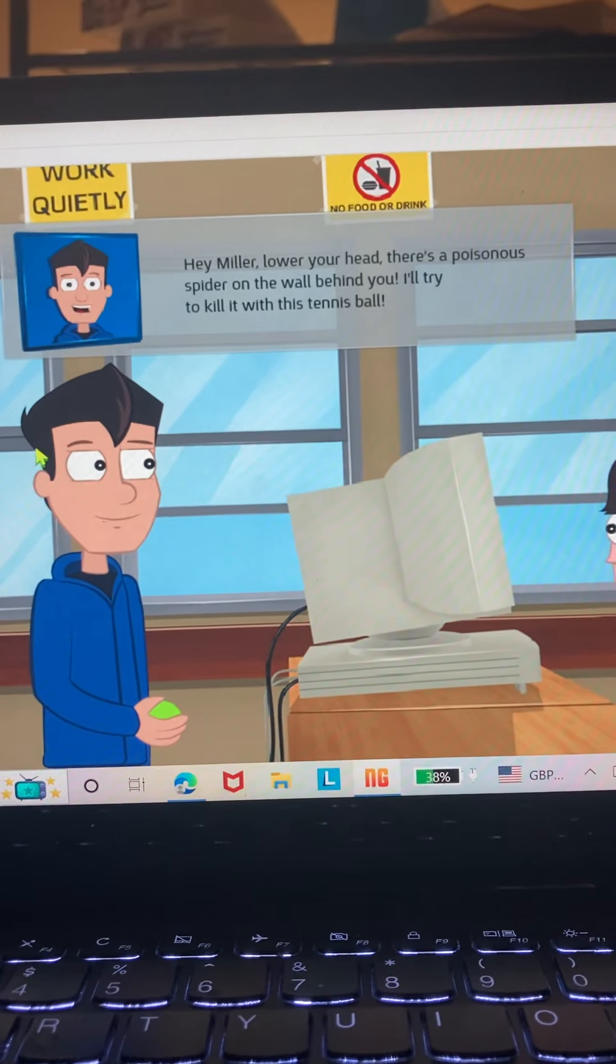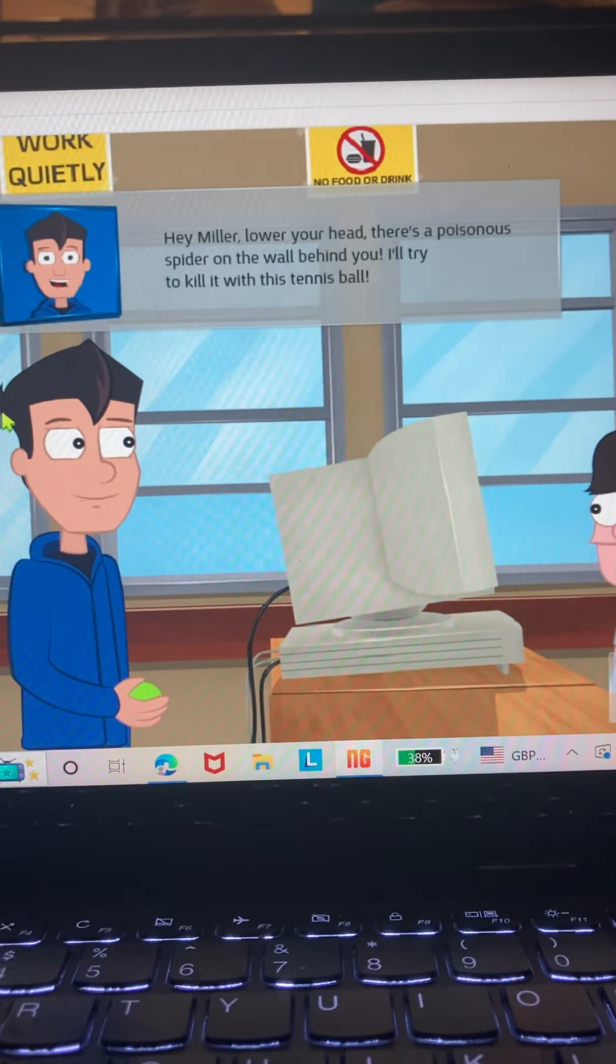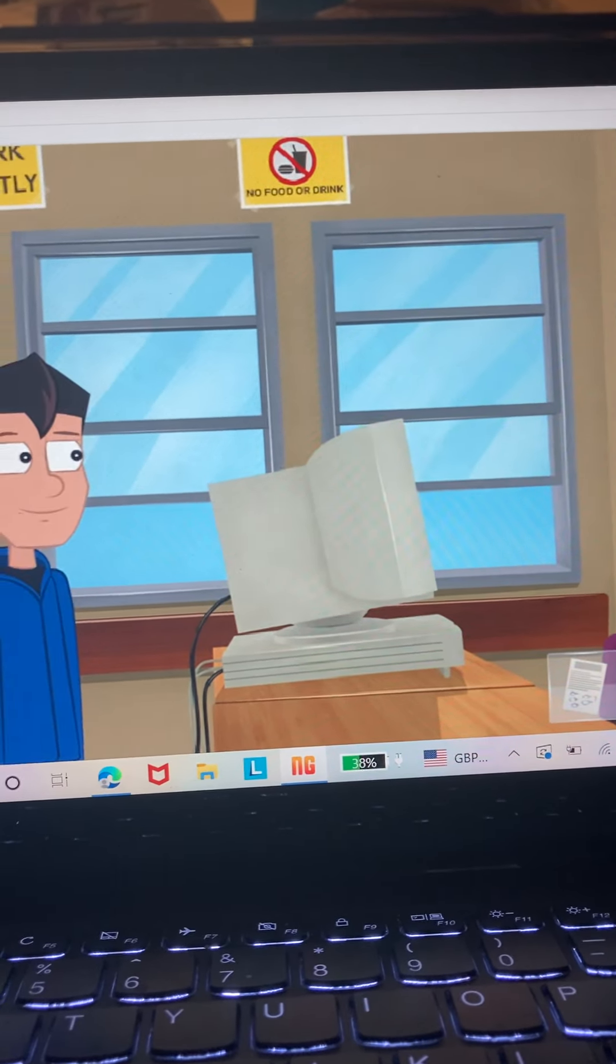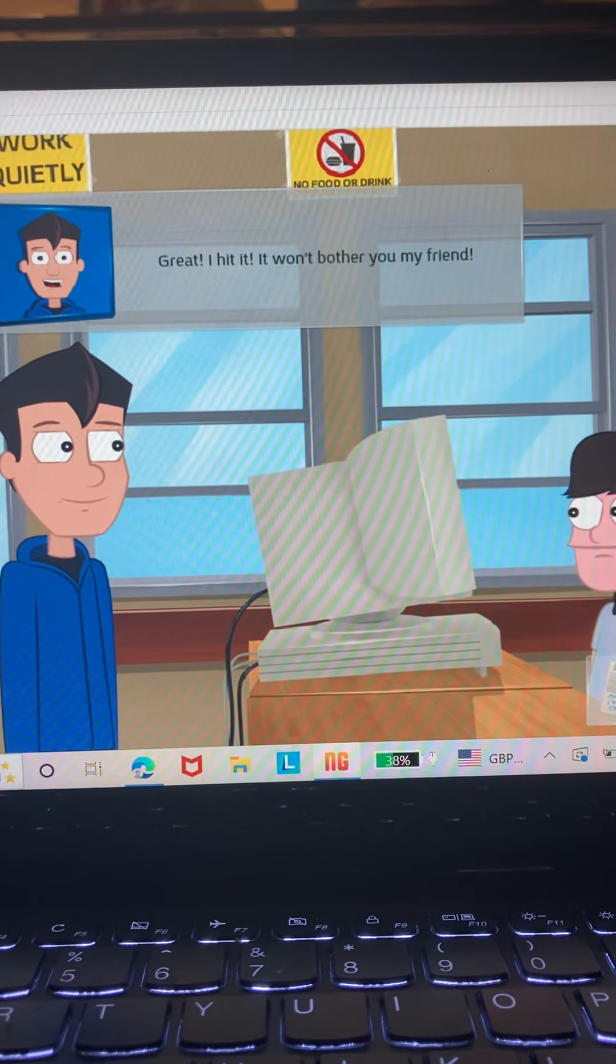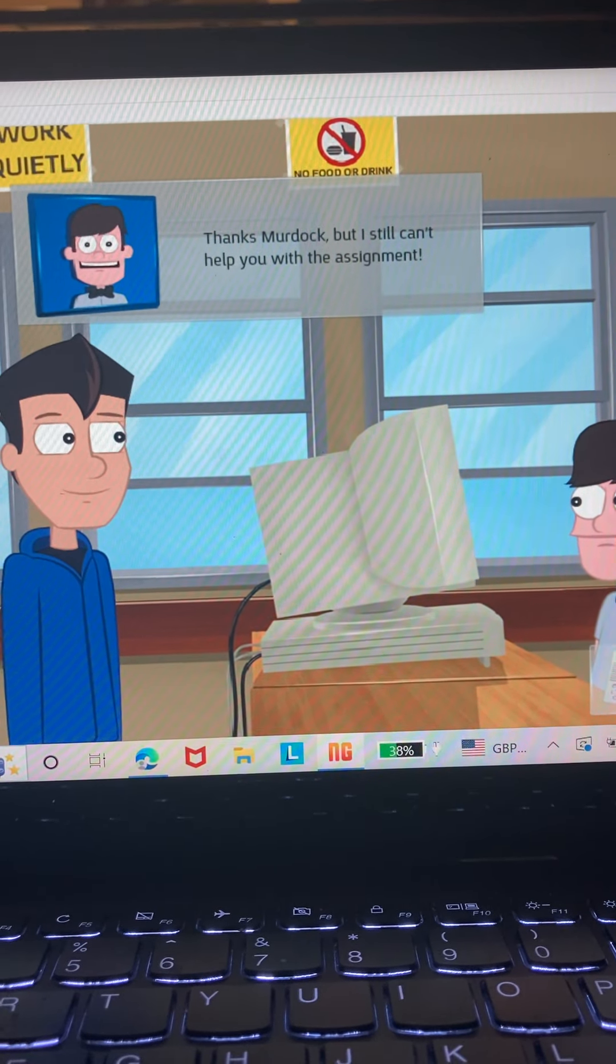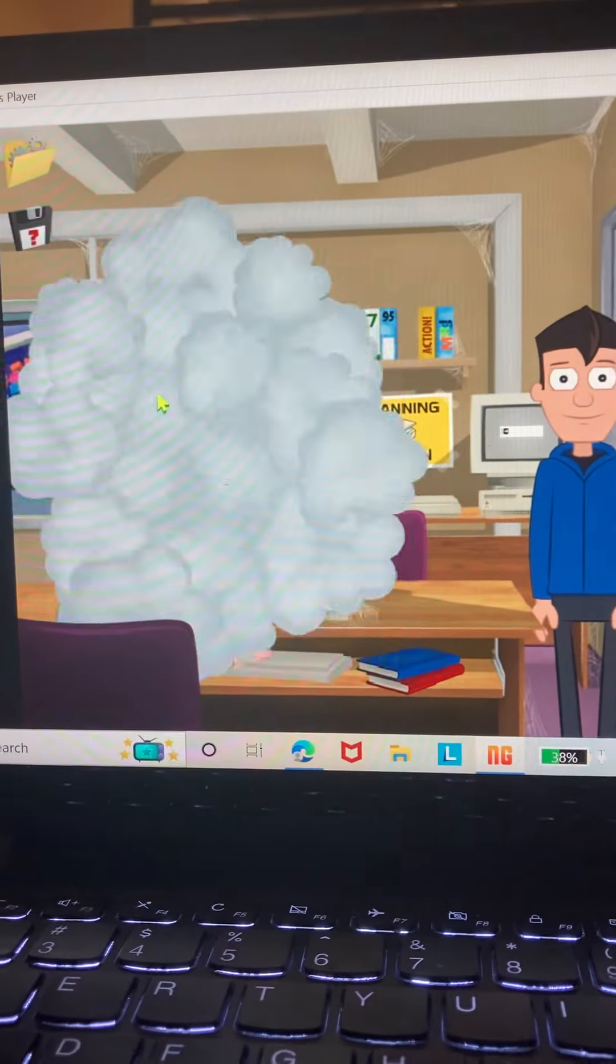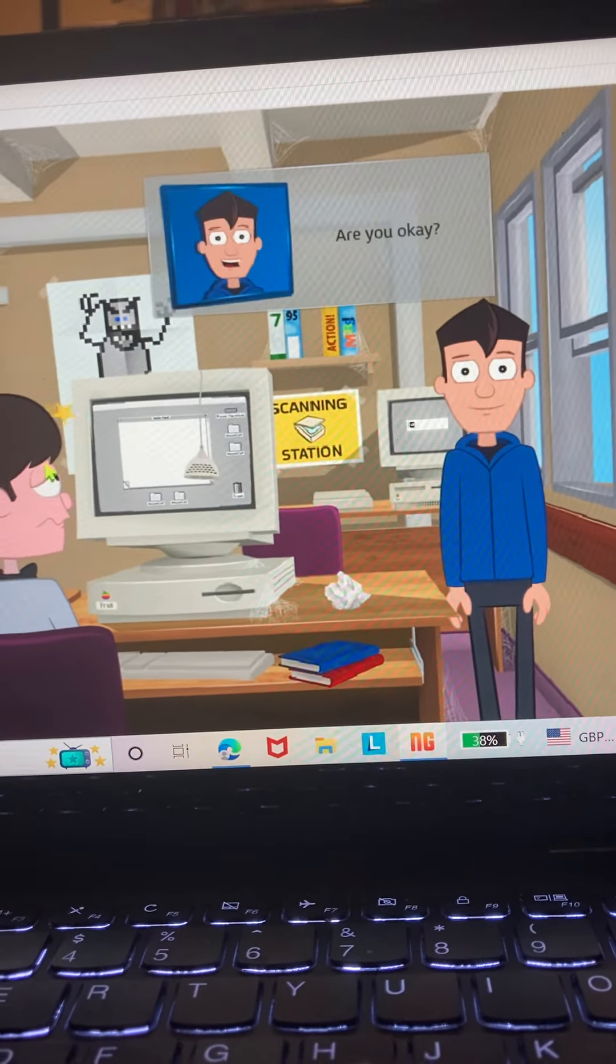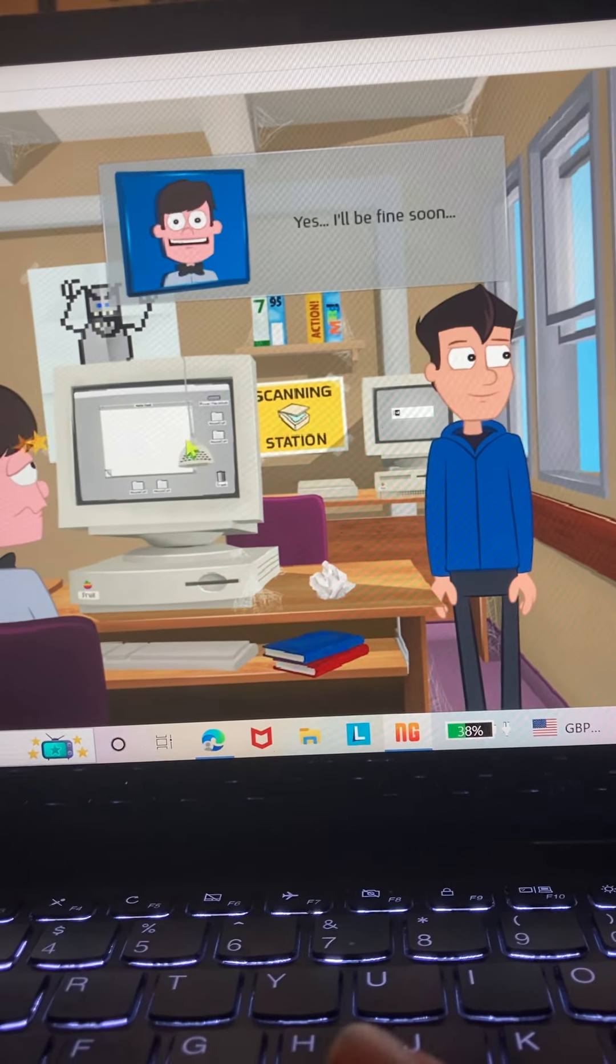Hey Miller, lower your head. There's a poisonous spider on the wall behind you. I'm trying to kill him with this tennis ball. Great, I hit it. It won't bother you, my friend. Thanks Murdoch, but I still can't help you with the assignment. That's the story. Are you okay? Yeah, I'll be fine.